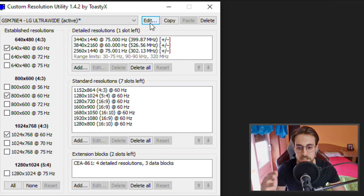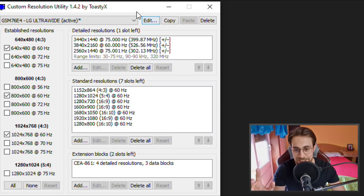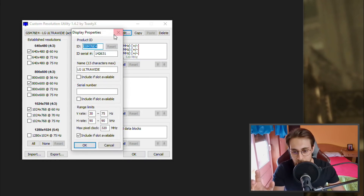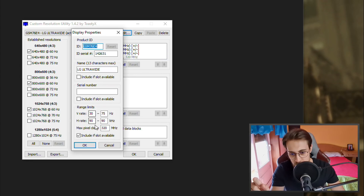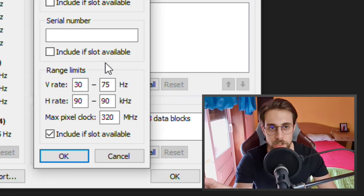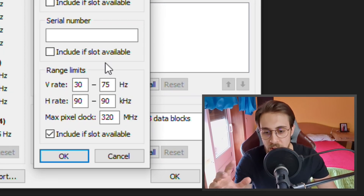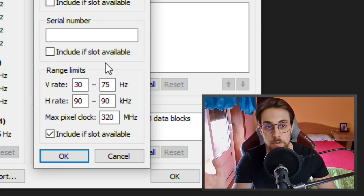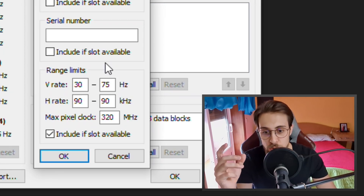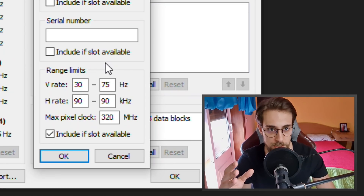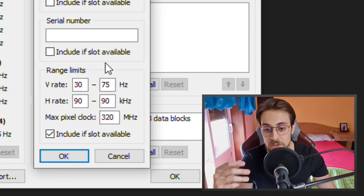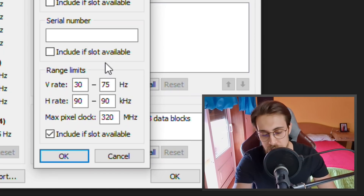The first step, if you have a FreeSync or G-Sync monitor, is to go to Edit. You'll see V-Rate values here. This is where you choose your FreeSync range limit. For example, my monitor is 35-60, but it has FreeSync so I was able to overclock it to 30-75.